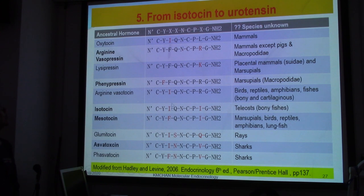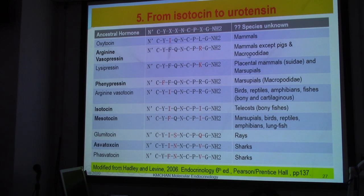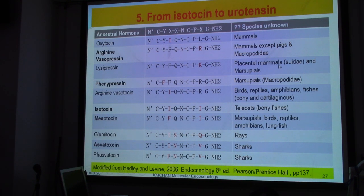Sometimes it's not easy to compare just a short peptide like this, but this table summarizes all the different names. The ancestral hormones include oxytocin and arginine vasopressin, mainly found in mammals. There are also lysipressin, phenopressin, and arginine vasopressin found in different placental mammals, marsupials, and also in birds, reptiles, amphibians, and fish — so these are quite common.